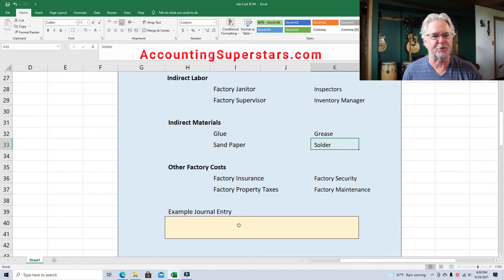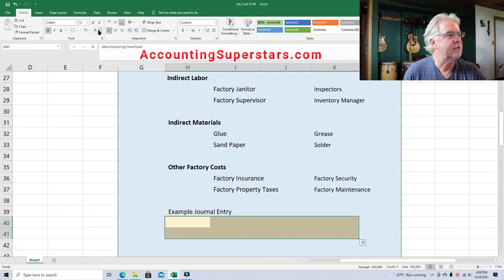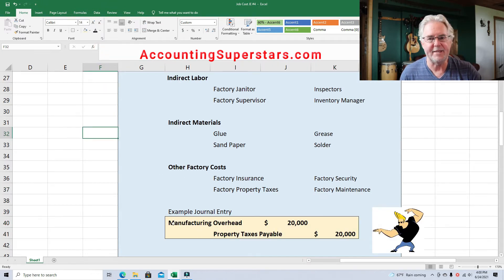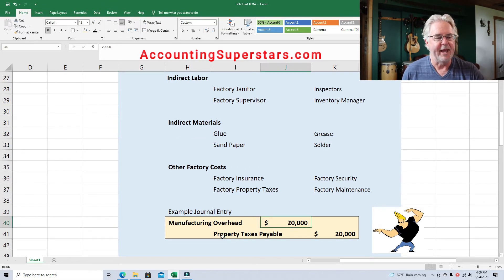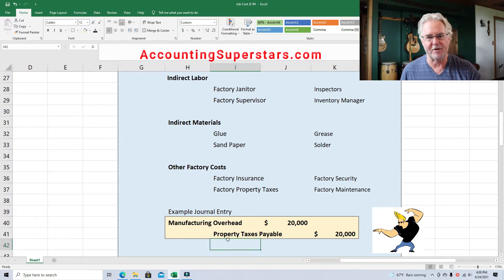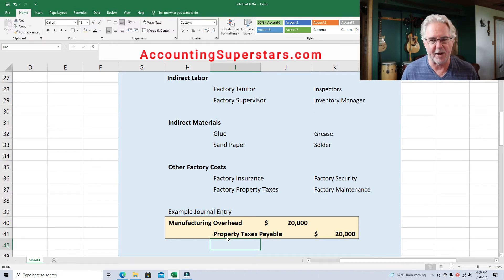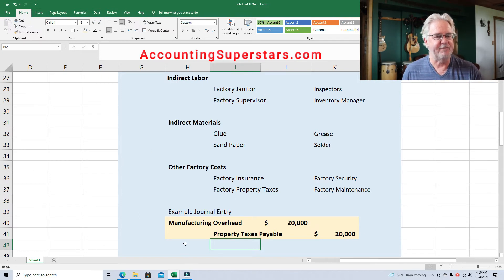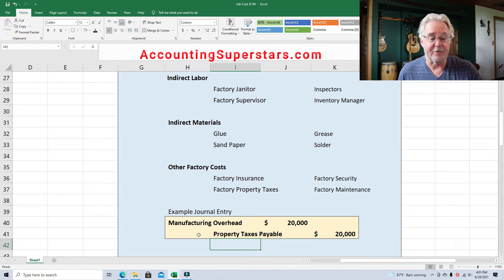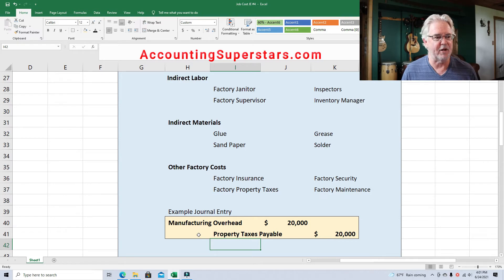Here is an example journal entry. Anytime you have factory overhead, you debit manufacturing overhead for the amount involved and credit whatever it is — in this case, property taxes payable. It could also be indirect raw materials for grease, or wages payable for the factory janitor. Factory overhead can contain hundreds of different things, and they add up to a lot of money. In this example, property taxes were $20,000.